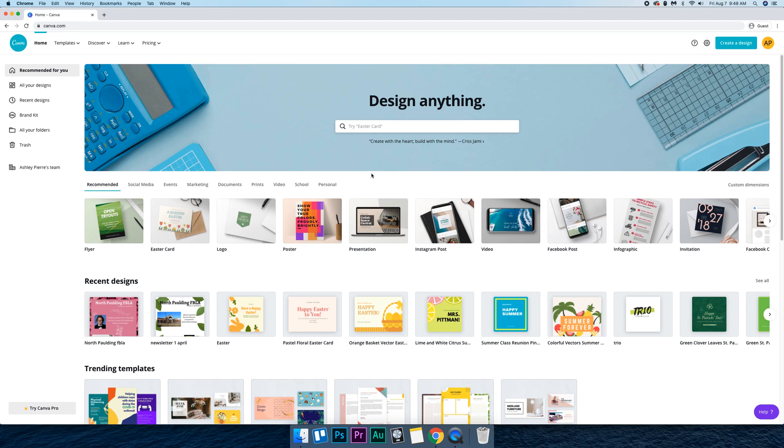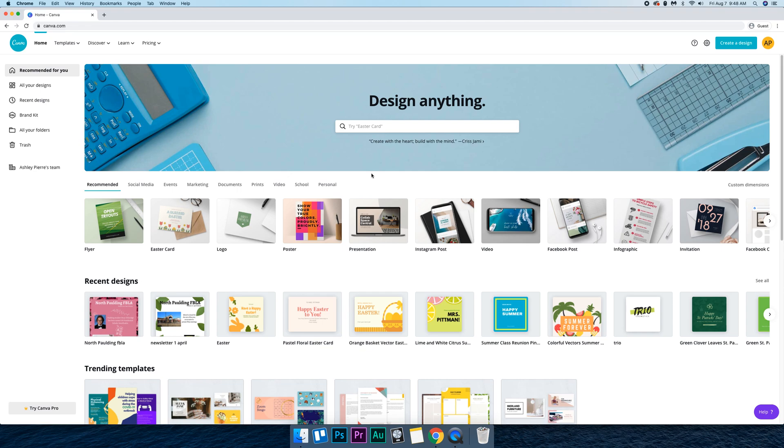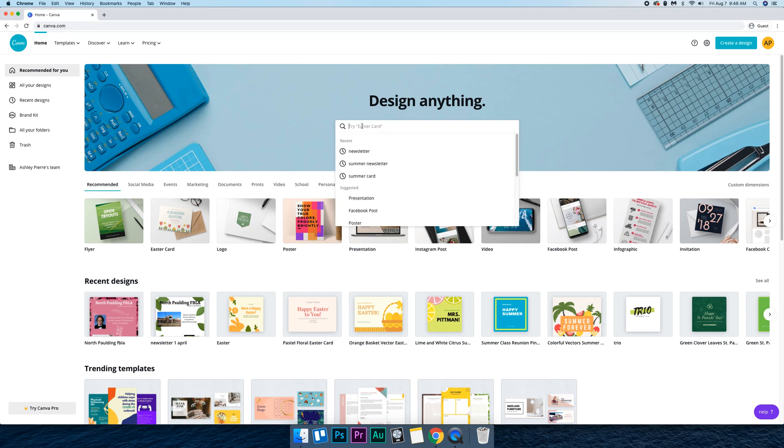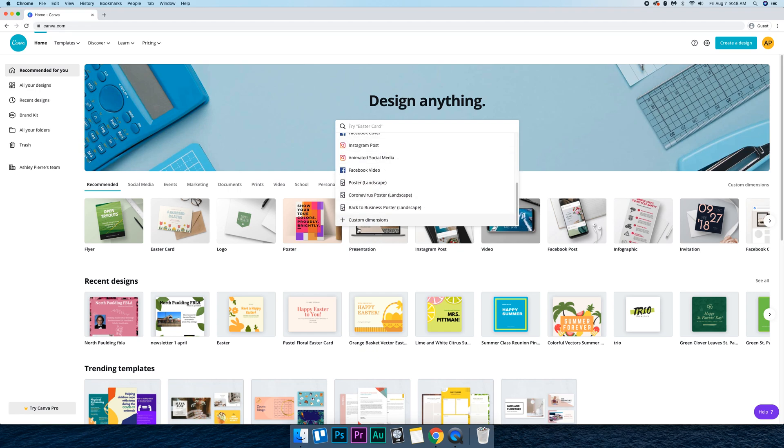So let's just say I have a podcast about the coronavirus spreading information about it, so we'll just call it Corona Care or something like that. This is just a fictional podcast but we're going to click up here and we need to scroll down and press custom dimensions.